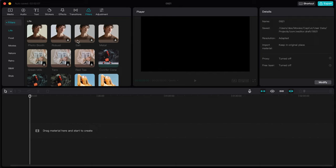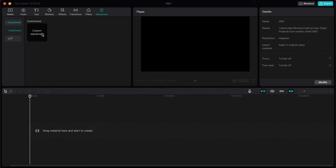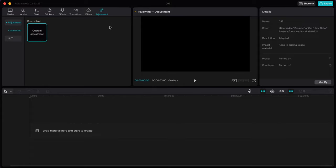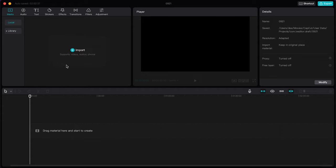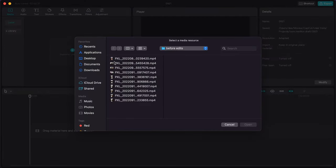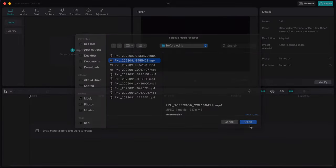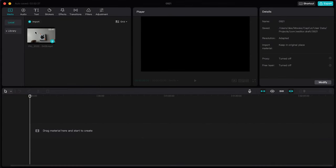We have Filters which help you add more color to your videos. In case you want to adjust manually, you can use the Adjustments panel. I'll show you how to do this when we actually edit the video. Now we're going to tap on the Local section and import a video to edit right away.